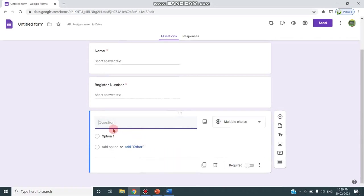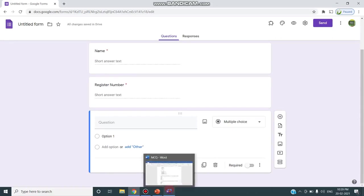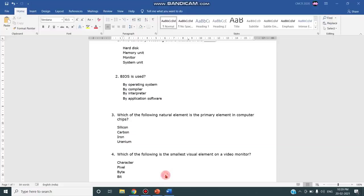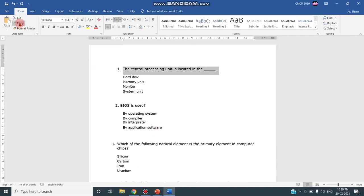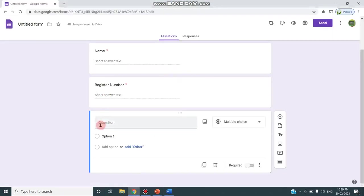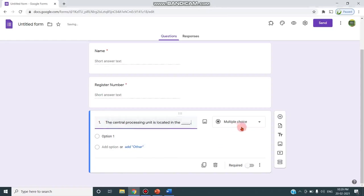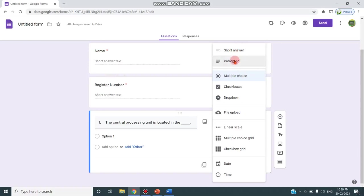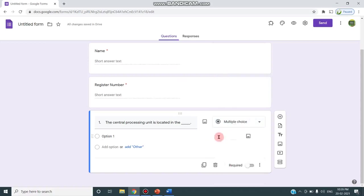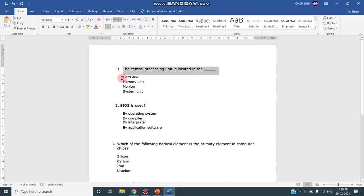Instead of typing here, I've kept all the questions in a word document. So I can just copy the question and paste in this form. By default this option is multiple choice. As you note in the name and register number, that option changes to short answer. You can also keep it as a paragraph or check boxes or drop down. So by default it is multiple choice. I'm adding the options for this question.